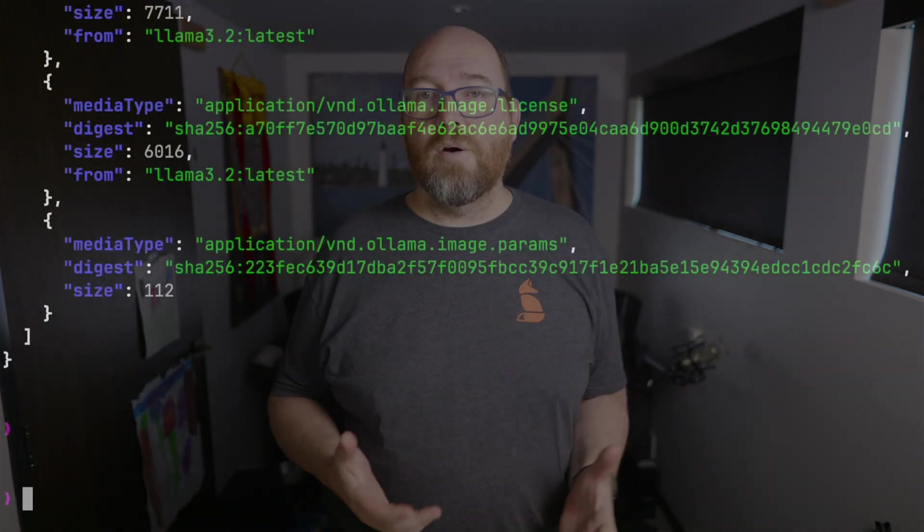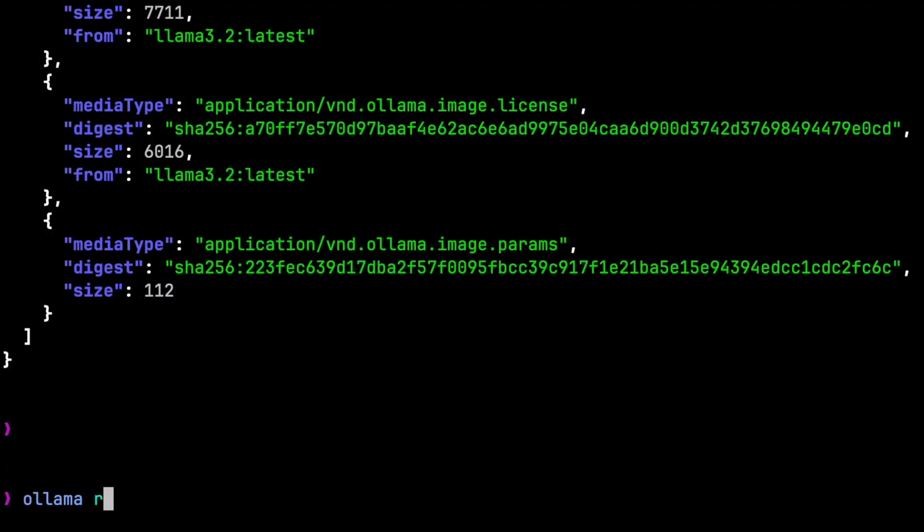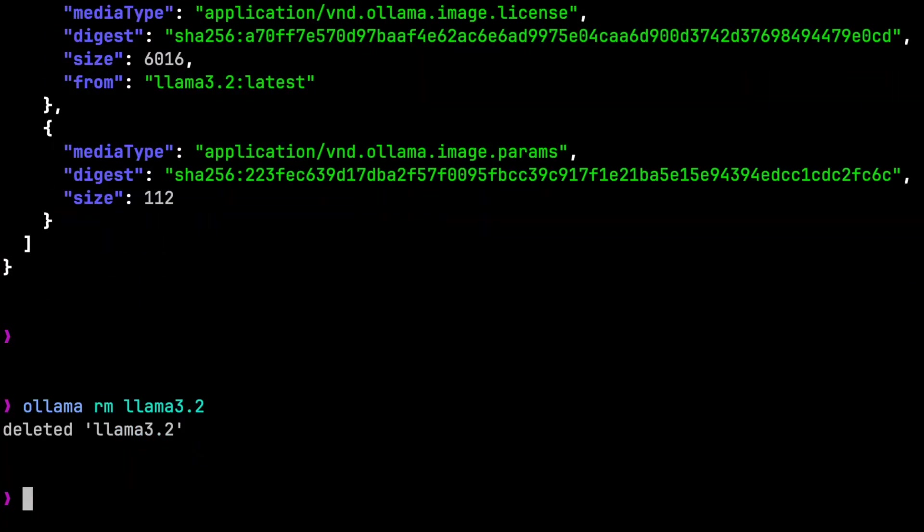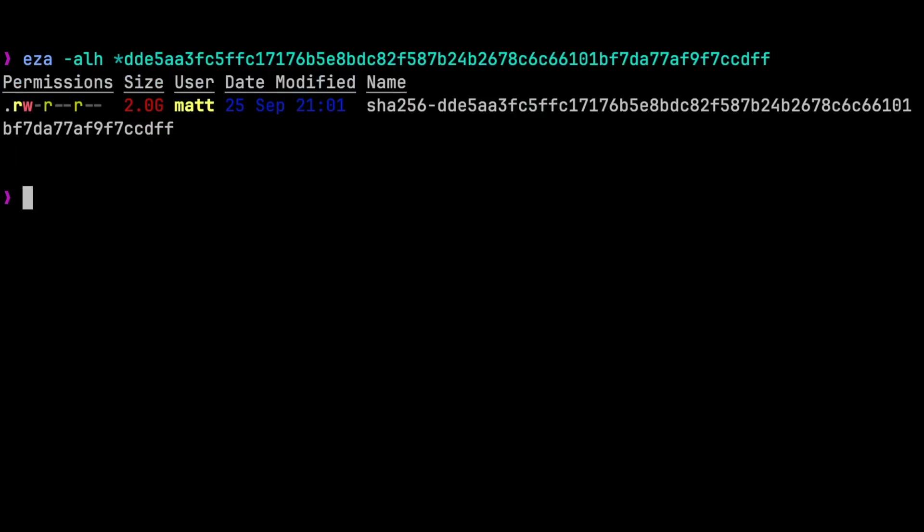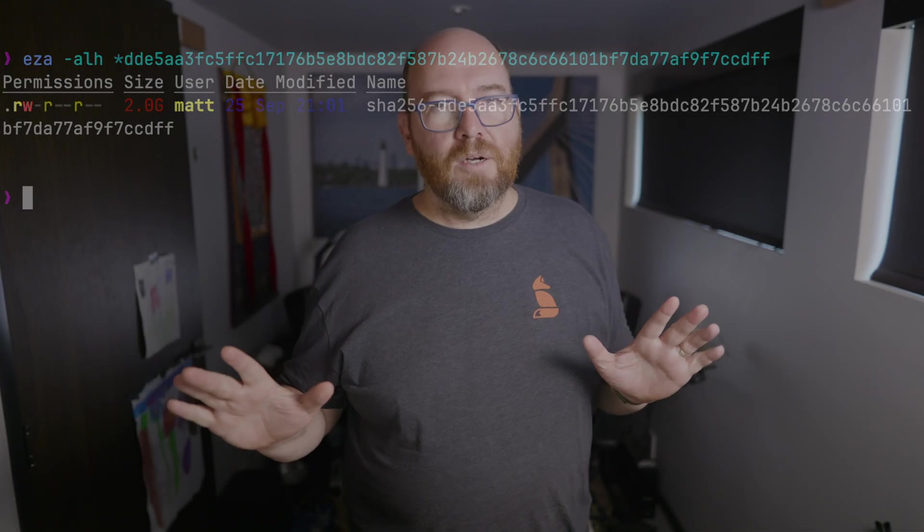Now, if I want to delete llama3.2, then I need to run ollama rm llama3.2. But look at the blob files, and we'll see that the weights for that model are still on my system because llama3.2-10000 is using it. It's not until all models that used any blob are gone that that blob will finally get deleted.